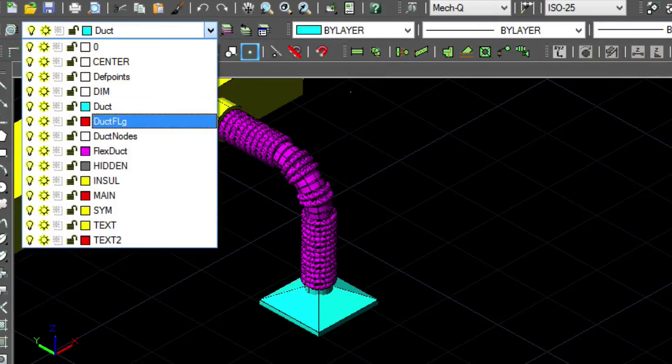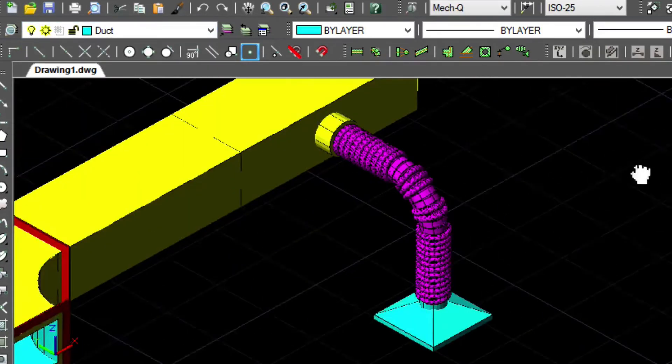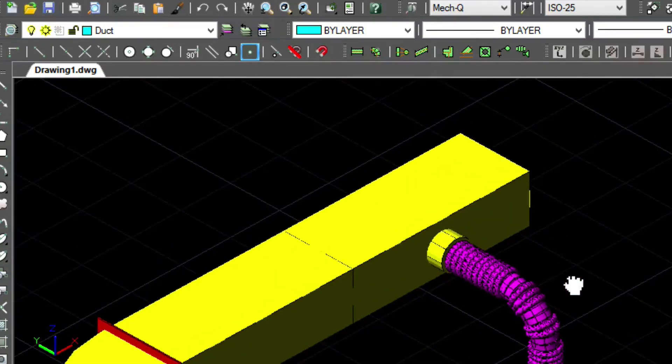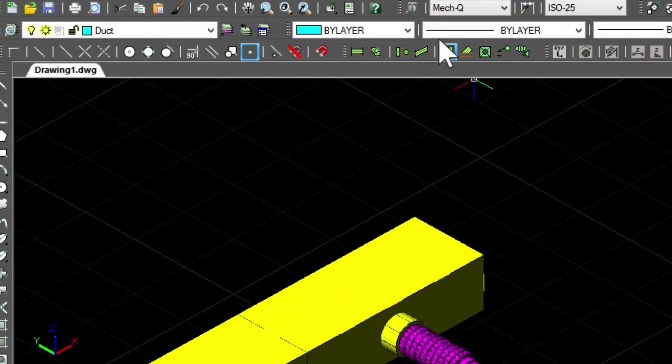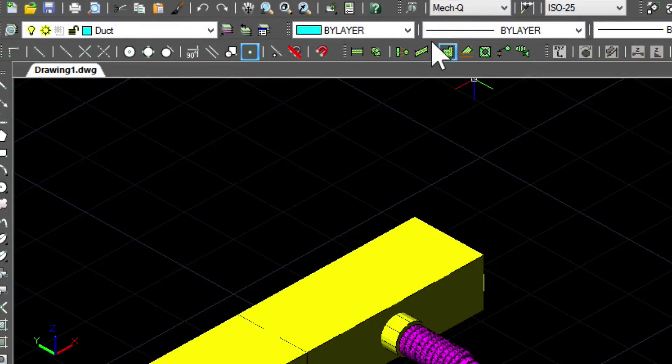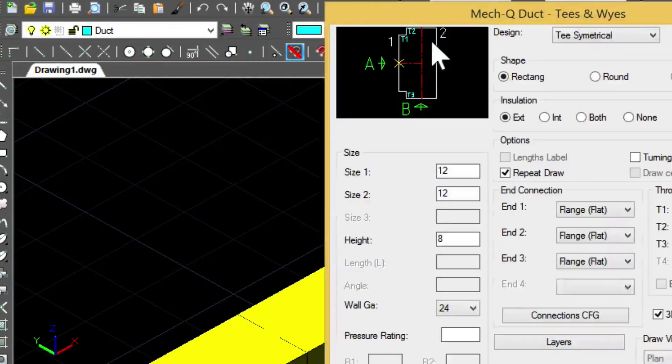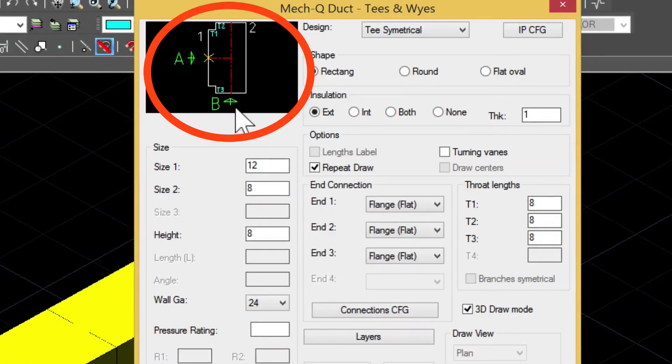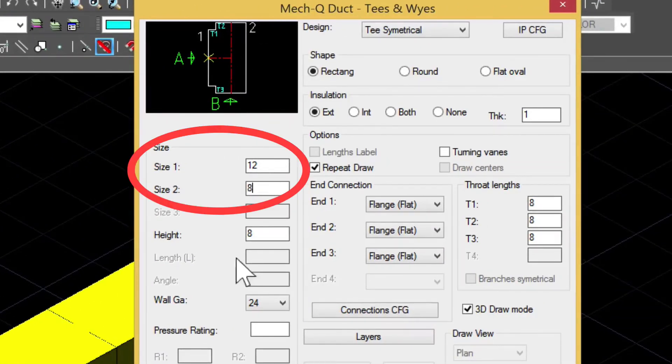Okay, and last, we'll put a T in. Here, you'll see the icon in the upper left, and that correlates with size 1 and 2 here.